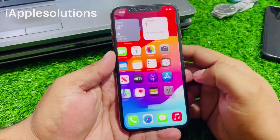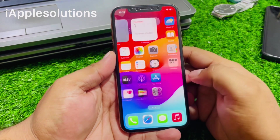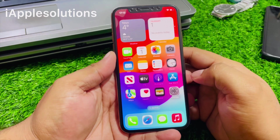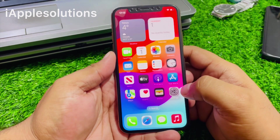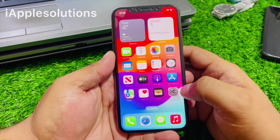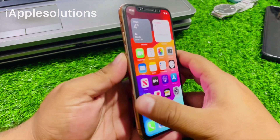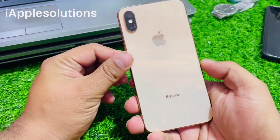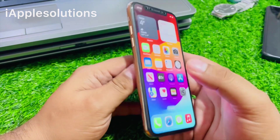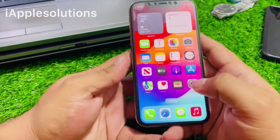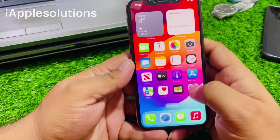Hey guys, welcome back to my YouTube channel. This is Bilal and you are watching iApple Solutions YouTube channel. In this video I am going to show you how to factory reset iPhone X series like iPhone X, XR, XS, and XS Max if you forgot your Apple ID password.